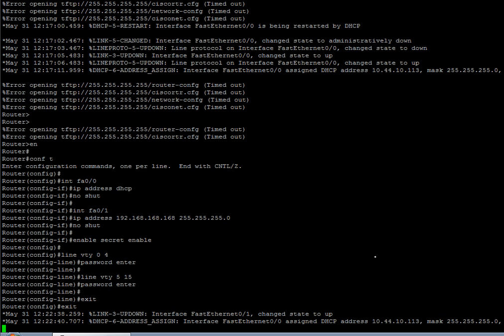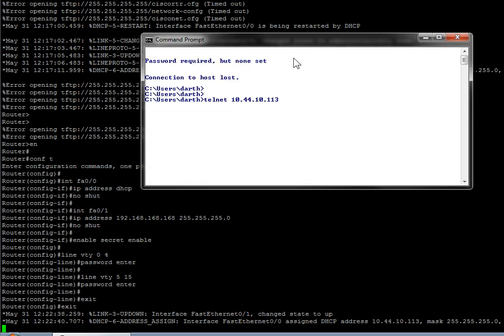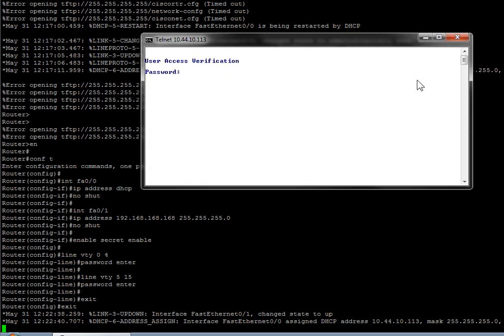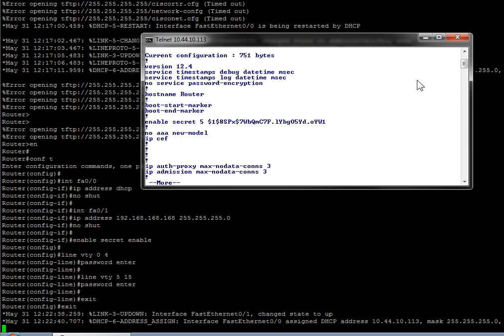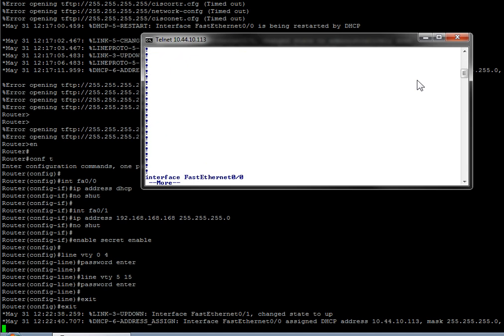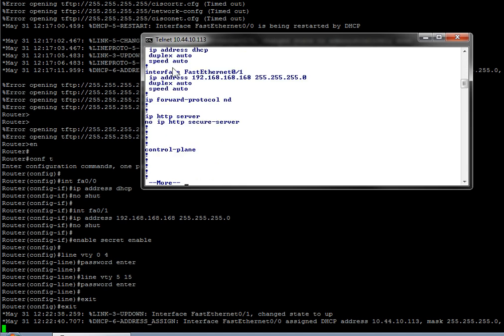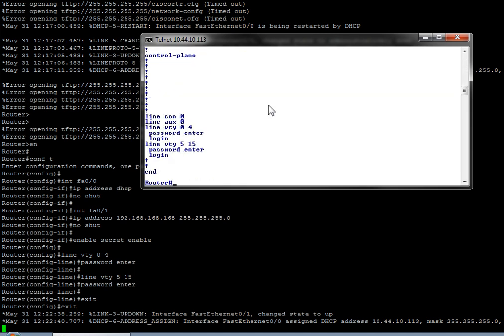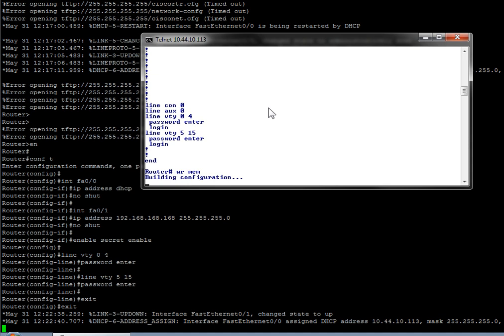And now before I commit anything to memory, I could just simply open up a command prompt, telnet, and there it is. So I should just be able to type in enter, and then EN, and then enable, and then show run, and there's my configuration.